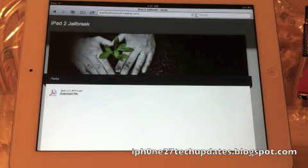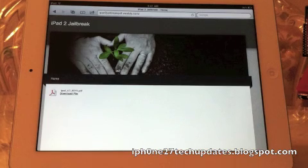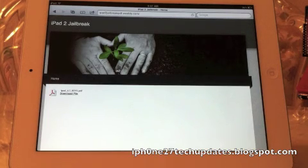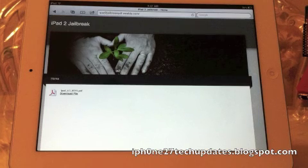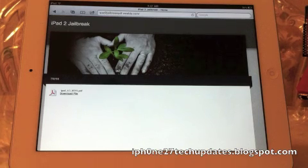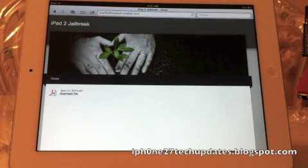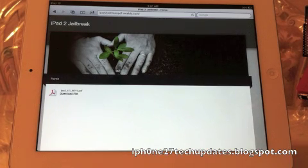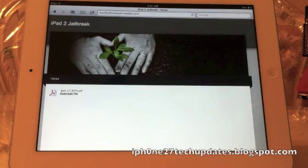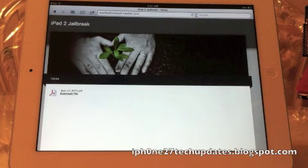So this is just a quick heads up - this is Comex's supposedly beta jailbreak for the iPad 2.